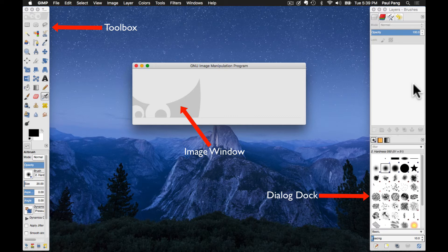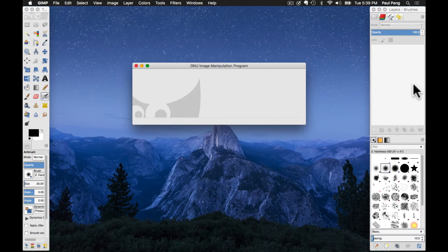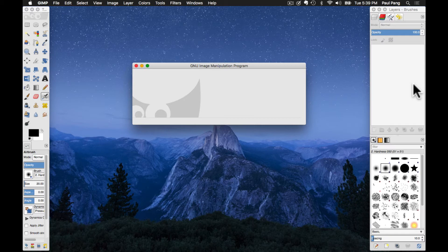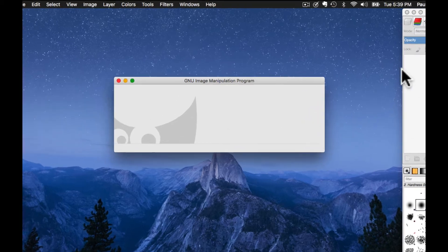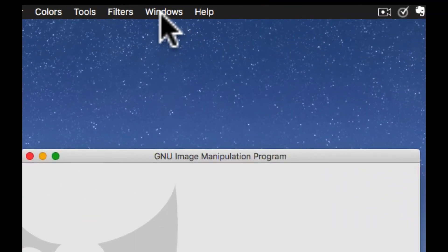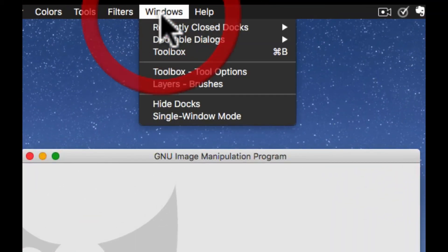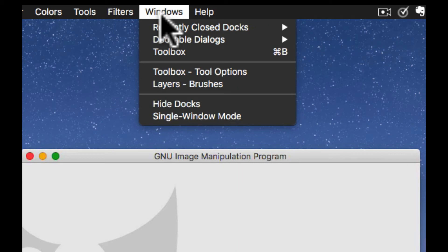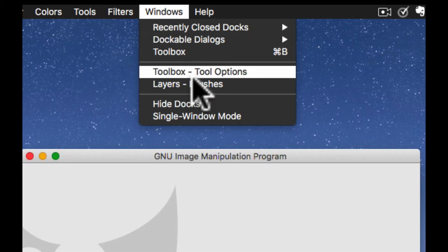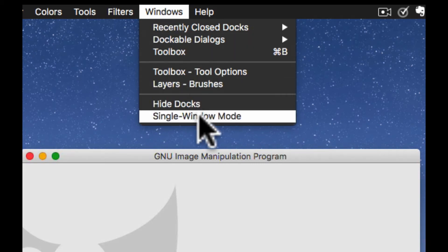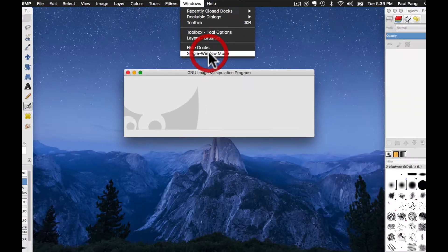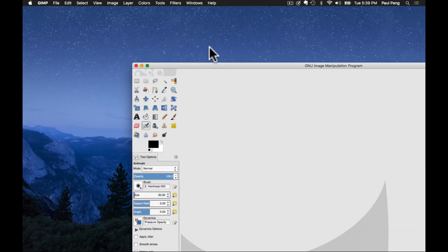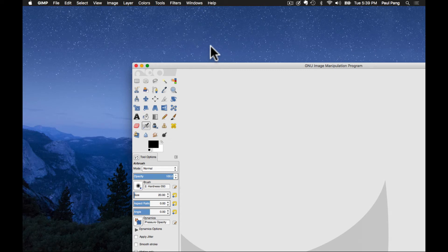However, most Windows and Mac OS users are more accustomed to working in a single-window interface. This can be easily achieved in GIMP. In order to do so, click on Windows, and then select Single Window Mode. Then drag the window so that you can maximize it.